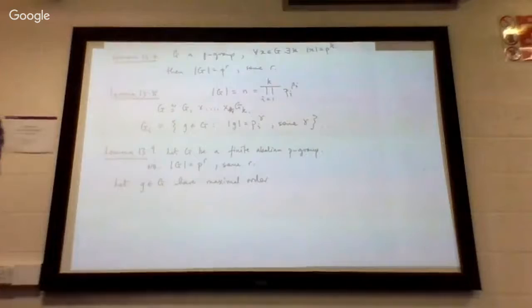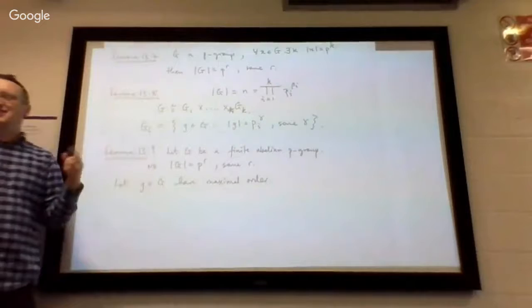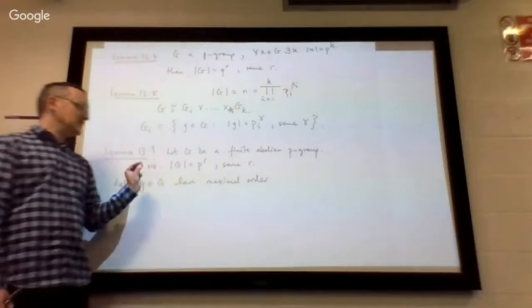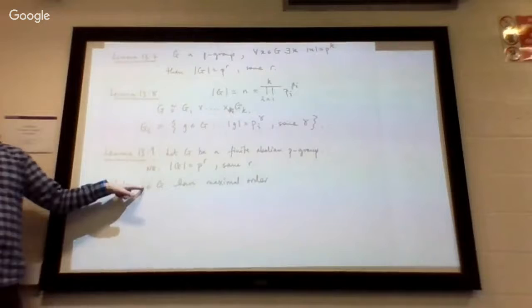We know the order of G is equal to P^r for some r, from Lemma 13.7. The group has order P^r. We let g be an element of this group. Let it have maximal order. If you say it's of maximal order, it means no element in G has order bigger than g. There might be many others at the same level as g.